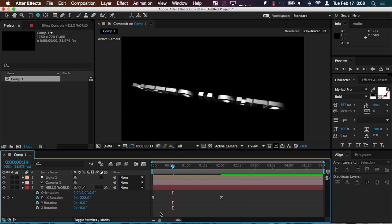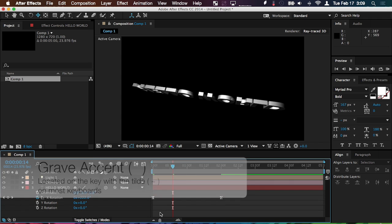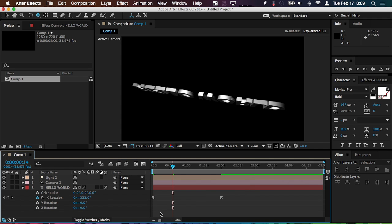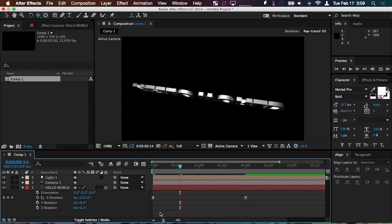Another little tip for working in the timeline, especially if you're on a smaller screen, is to use the grave accent. On most keyboards, this is located directly beneath the escape key and the tilde symbol is also on there. When you have a panel selected, for this example, the timeline, and you press the grave accent, it immediately brings it full screen here so you can easily manipulate things. And then when you press it again, it brings you back to your typical workspace.